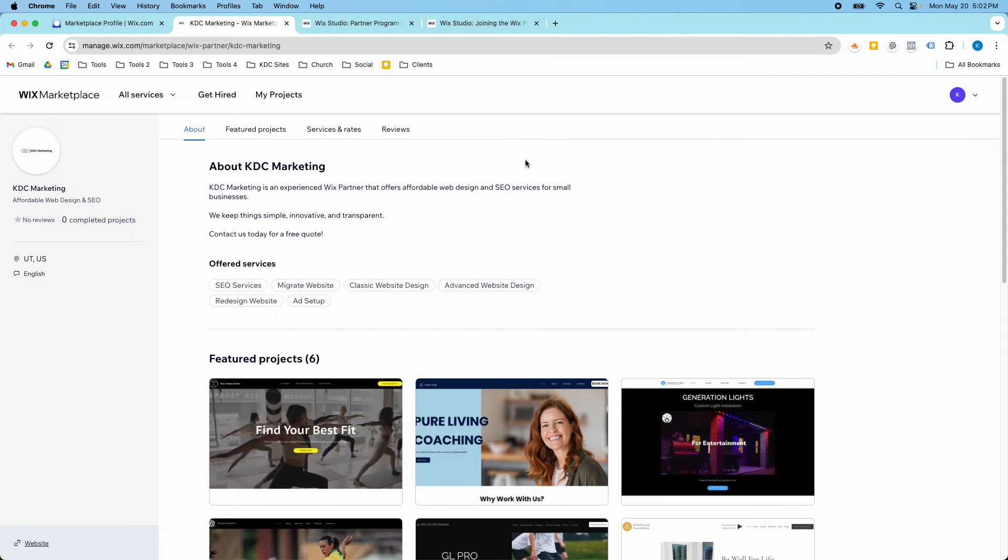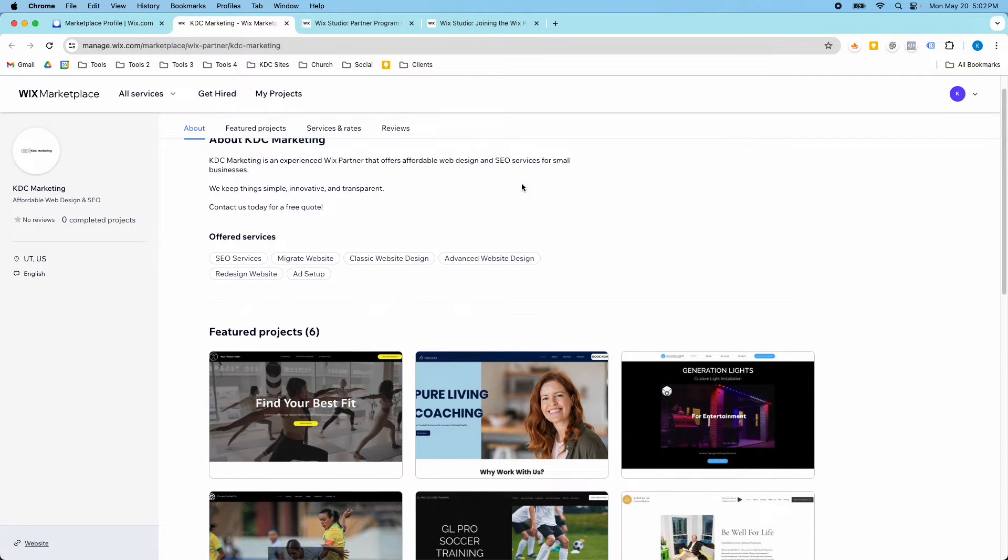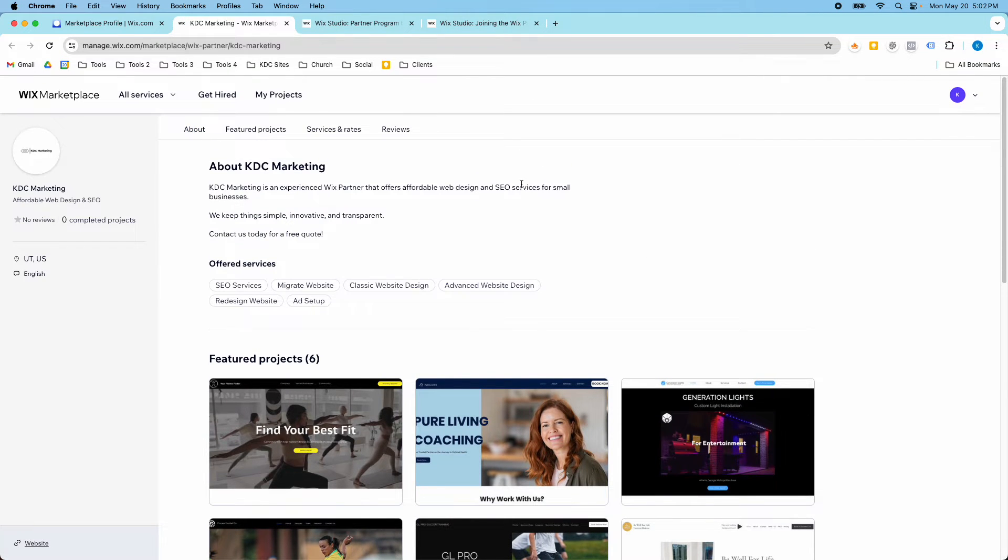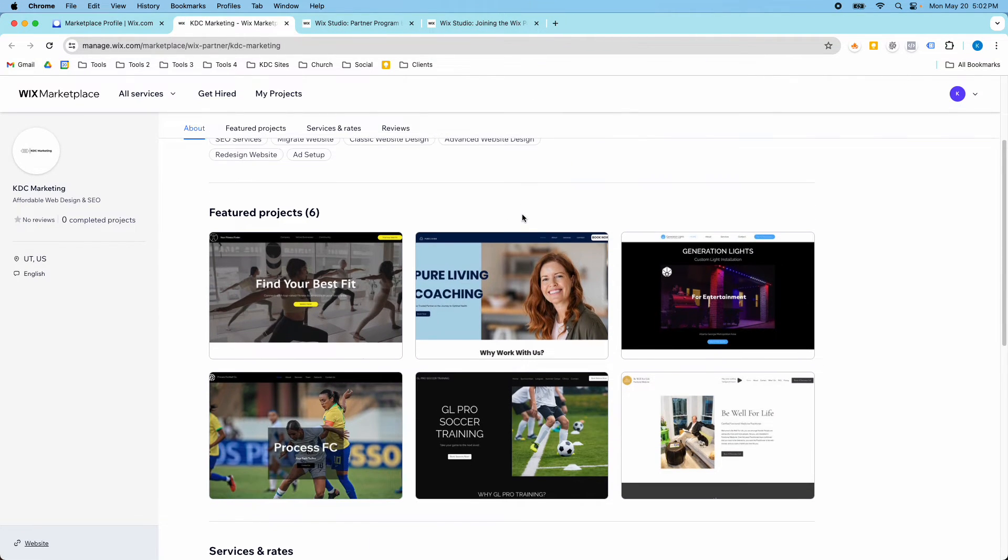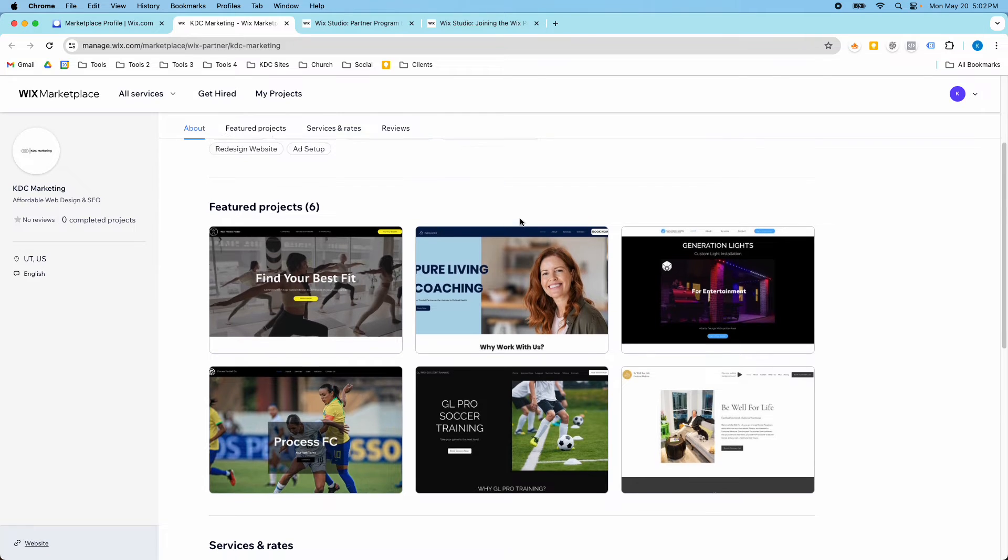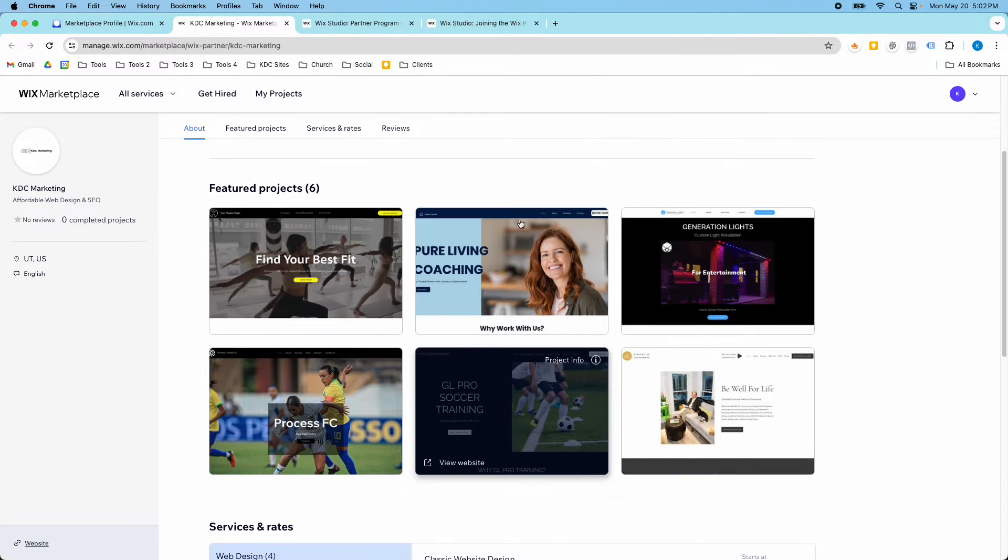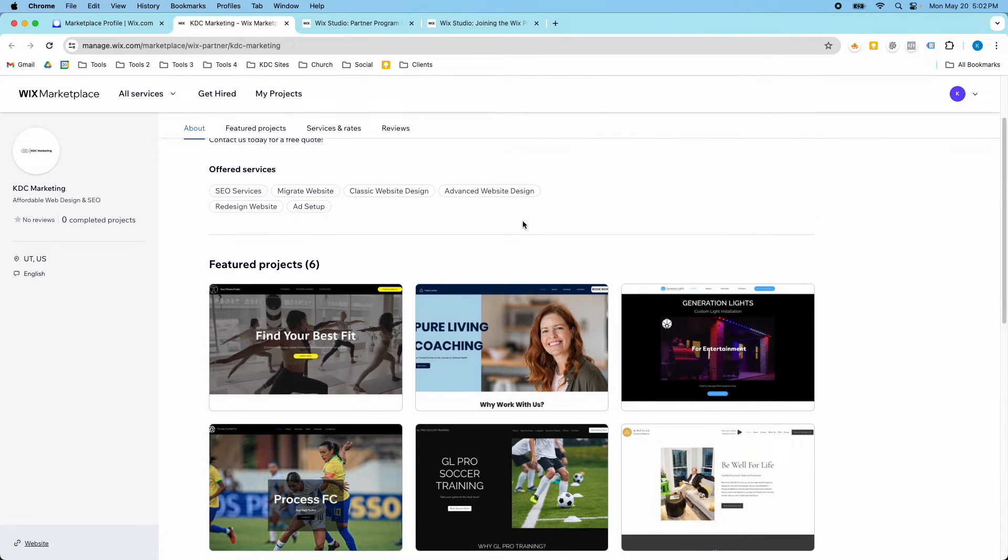I'll just click the view profile here. They can find KDC Marketing here. And this is another way to market my services. And the ability to apply to the Wix Marketplace comes at the Icon level.